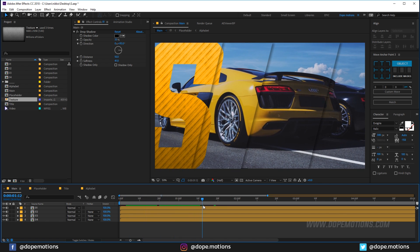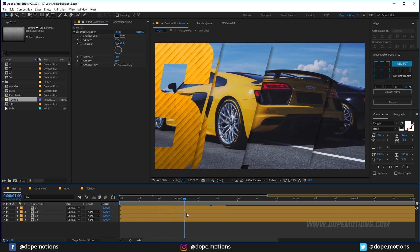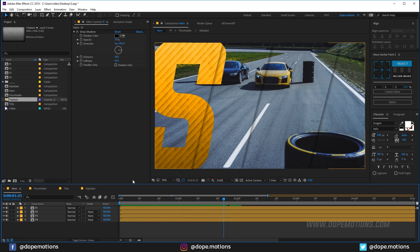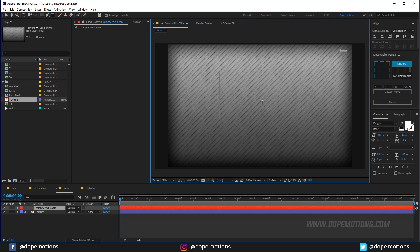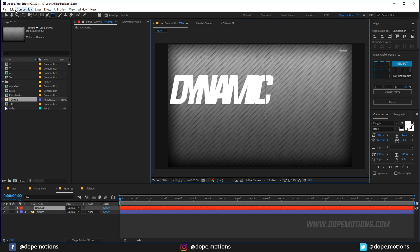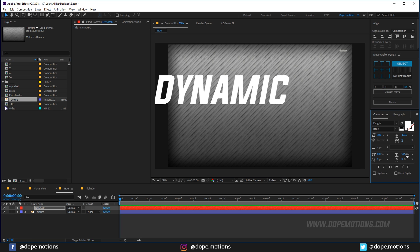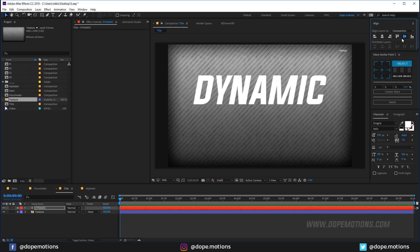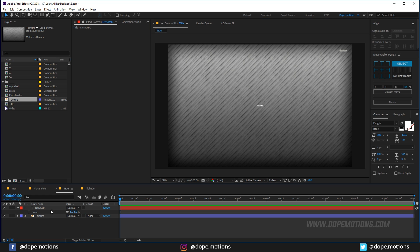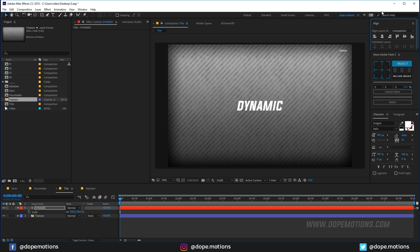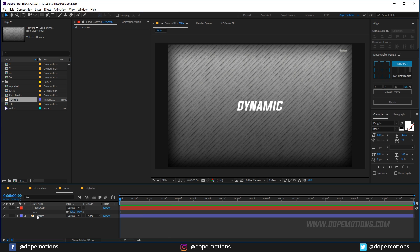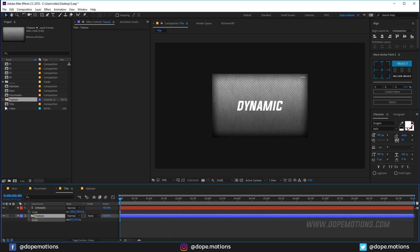Now let's go into the title composition. Drag in the texture, then select the text tool and type 'dynamic'. Increase the spacing or bring it slightly closer — maybe minus 10 — and place it in the center. Scale or reposition as needed. If you don't see the Align panel, go to Window and click Align. Scale the texture down and set its track matte to Alpha Matte.